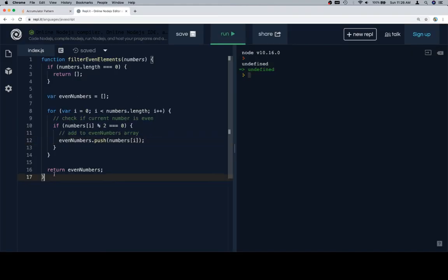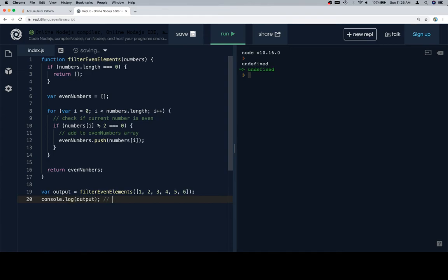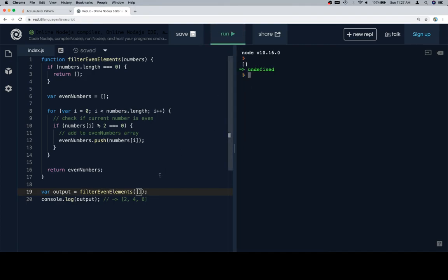Now, one of the things we've done previously was have test cases built for us, so I'm just going to build a quick test case. We call filter even elements on an array with some odd and some even elements, then console.log the output. The output should be two, four, six. If we run this and get that, we're looking good. You might also want to test your edge case — enter an empty array and see if you get an empty array back. We do. So let's return it to what it was.